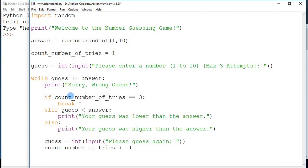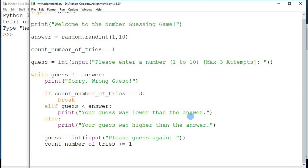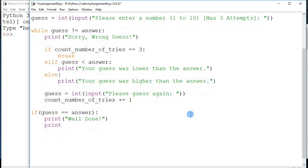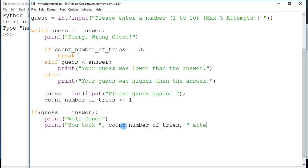If you guess correctly the first or second time, you'll exit the loop immediately. Once you come out of the loop, there are two possible scenarios: you've guessed the correct answer, or you've attempted three times and still haven't guessed it. We check this with 'if guess == answer', then print 'Well done'. We can also tell the user how many attempts they took: print 'You took', count_number_of_tries, 'attempts'.